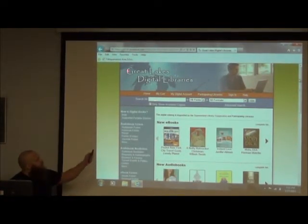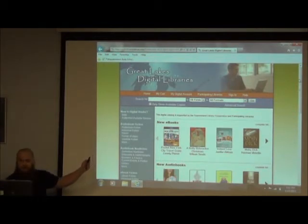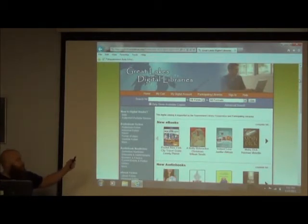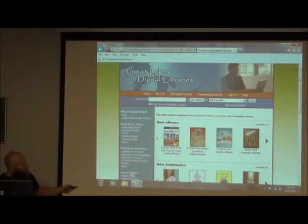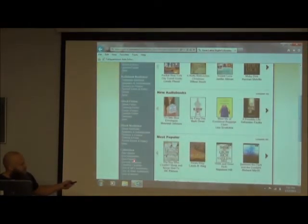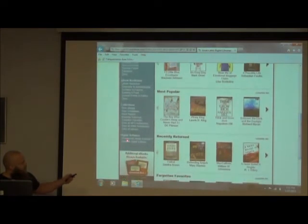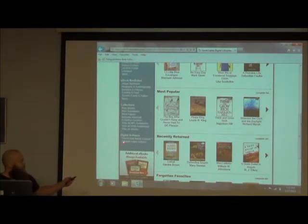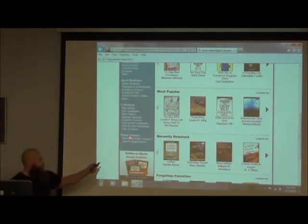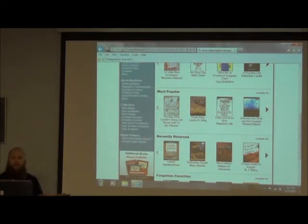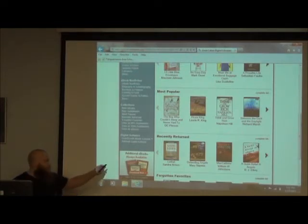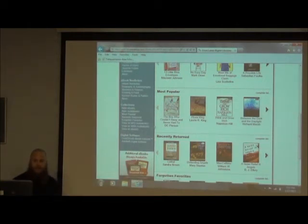After you type in digitalmedia.gldl.info, you're going to scroll down the very left side of the webpage and you'll see Digital Software. There are two different things here: OverDrive Media Console and Adobe Digital Editions. OverDrive is if you want to listen to audiobooks, and we'll talk about that later. For ebooks, it's Adobe Digital Editions. I'm going to click on that — this is how we install it on your home computer the first time.